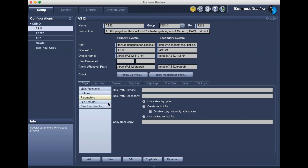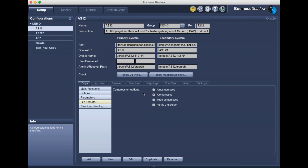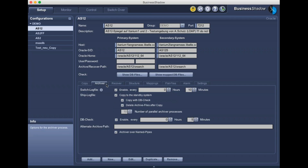Other parameters include whether to create a control file or a standby control file, whether to transfer files in compressed mode, and whether to auto-create missing directories on the target side — for migrations we always select this option to ensure the directory structure is exactly like source. For archiver options, we have a 'switch log file' setting: if no log file appears in the archive directory for say 10 minutes, we forcibly do a switch log file and copy it to the standby system.